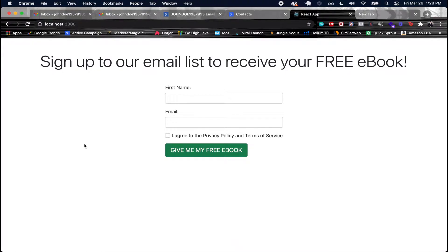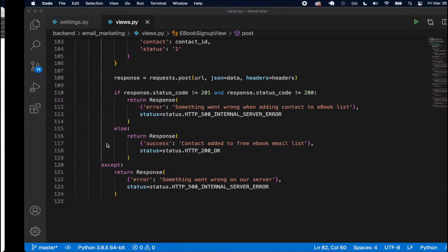Welcome back to another exciting video. Now let's go ahead and see how we can utilize our backend Django API and actually send off a request from our front end to get added to our email list. We're going to see if we get that automation response and make sure everything's working. This should be our final video, so let's implement this logic.